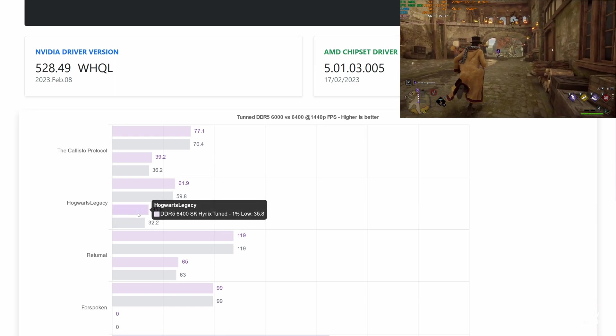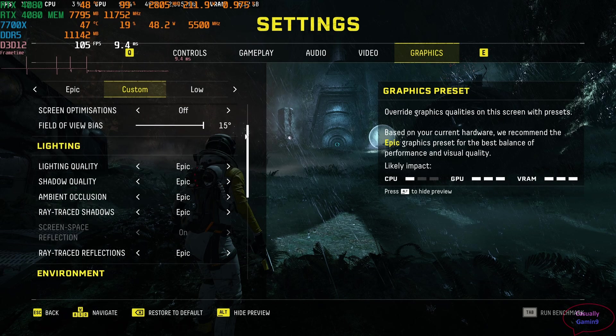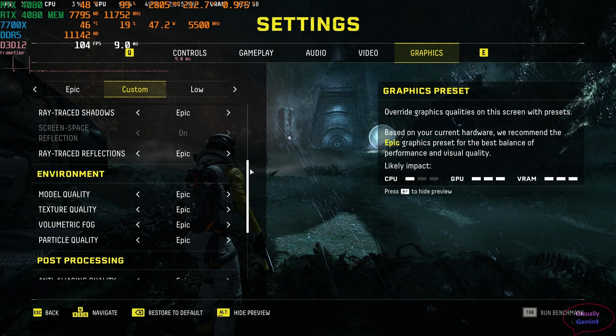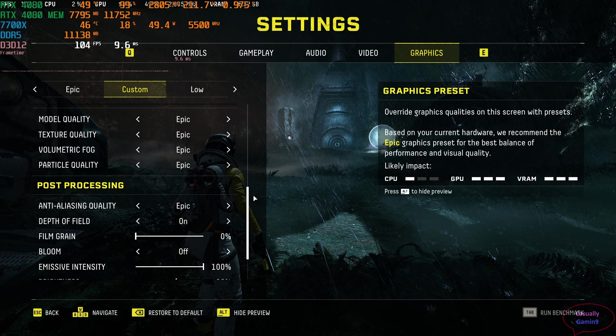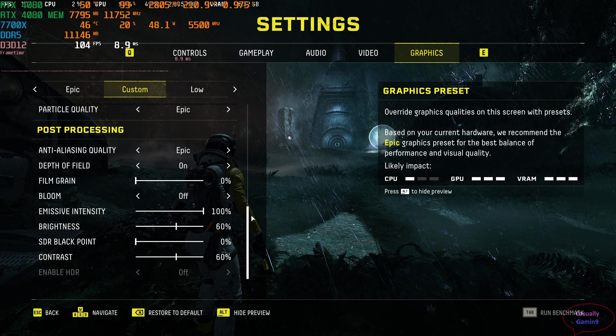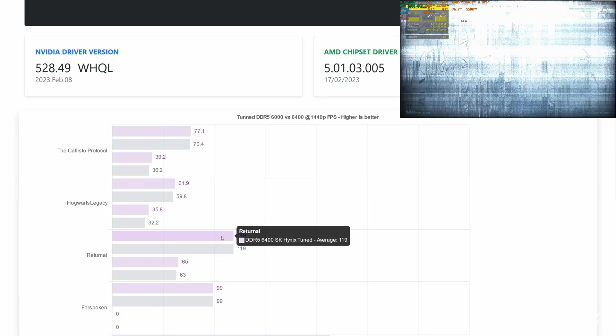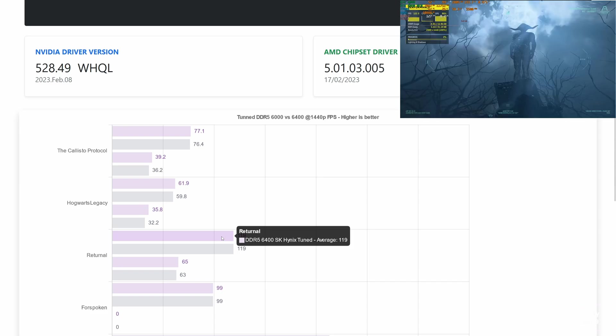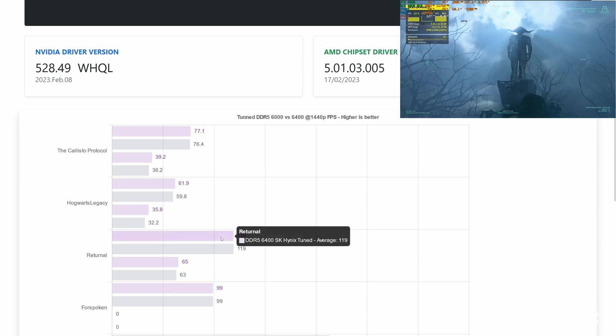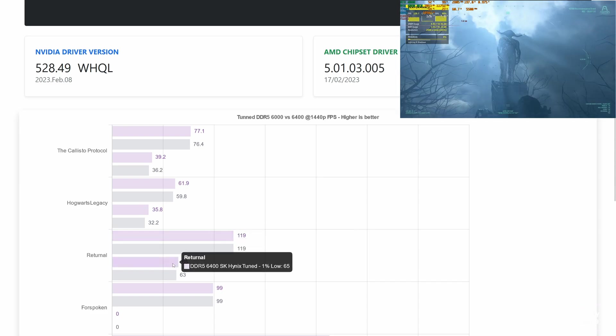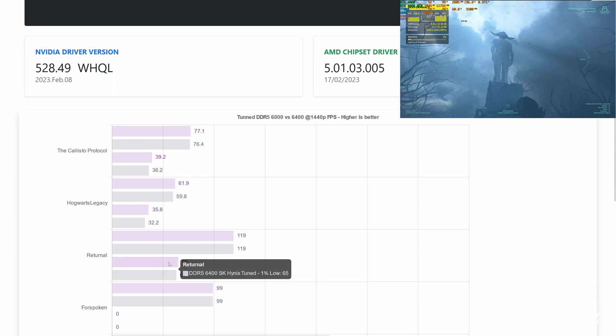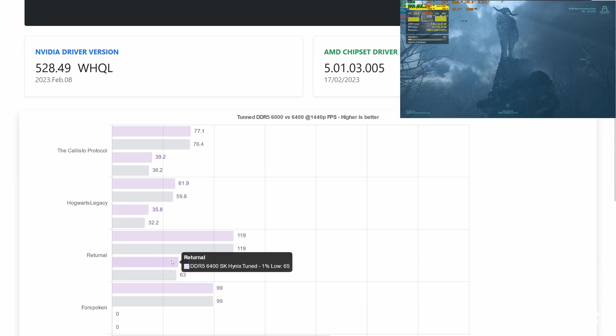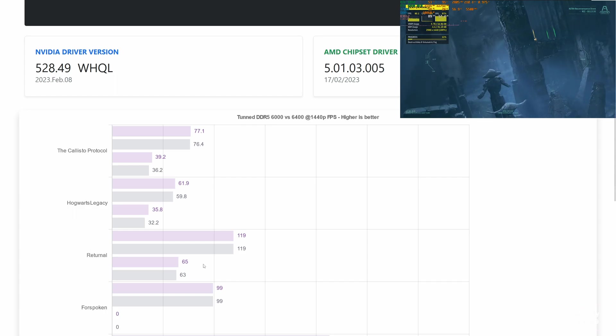Moving on to Returnal, a game first released on PS5 in 2021 that was ported to PC and released in February 2023. Checking on the results, we can see that the average frames are the same. Only the 1% lows are a bit different. 2 frames at above 60 frames per second isn't much, but an improvement nonetheless. Could this be the trend?